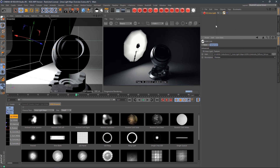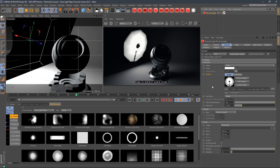That's pretty much it — it's very simple, very fast, and very efficient. Now if you want to adjust the color temperature, it's going to be slightly different in every renderer. In Redshift, you come over to the general tab, and under mode, select color and temperature. This is going to blend the color temperature with our map so we can get a nice warm light or some really nice blue lights.